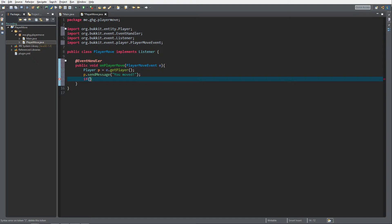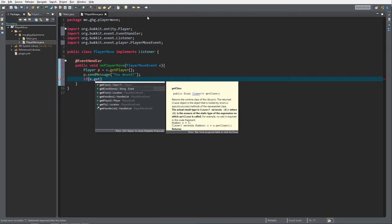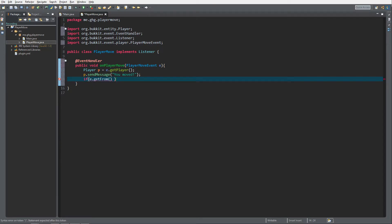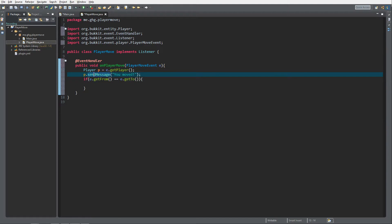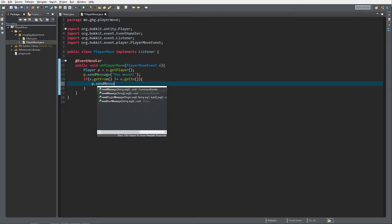We want to know when the player is moving from one block to another. Within the event, it also catches the player's block position — where the player comes from — so you get e.getFrom(). If it's the same as e.getTo(), the block the player moved to, then nothing will fire because it's just a tiny movement or the player is looking around. We reverse that with an exclamation mark — which means if e.getFrom() is not equal to e.getTo(), then we want to send the message.